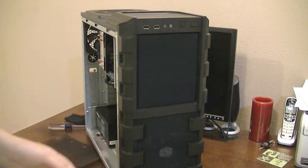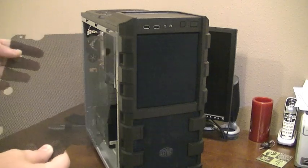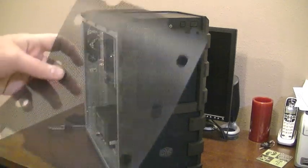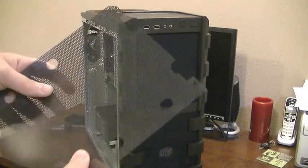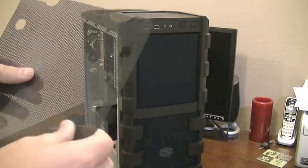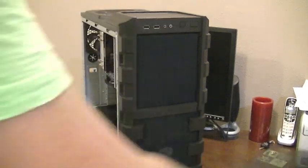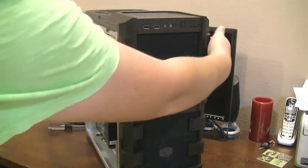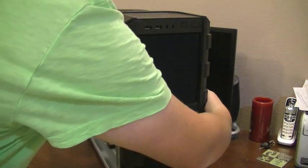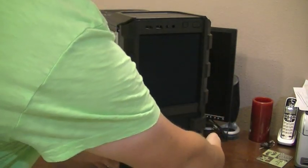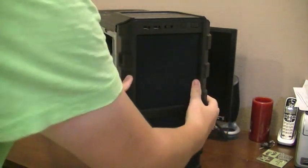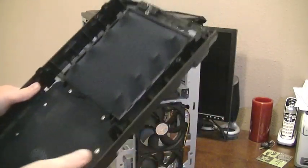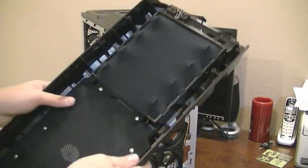This case is marketed to have a filter built in, but really it's just this mesh and it doesn't catch fine dust. So if you take the front face off, that's where that filter is located—you see where your fans are, the intake.